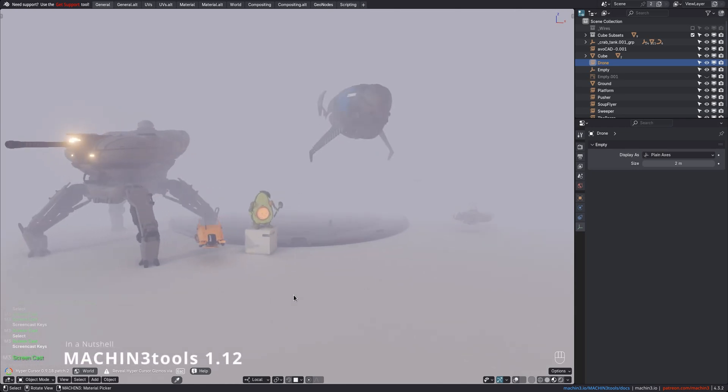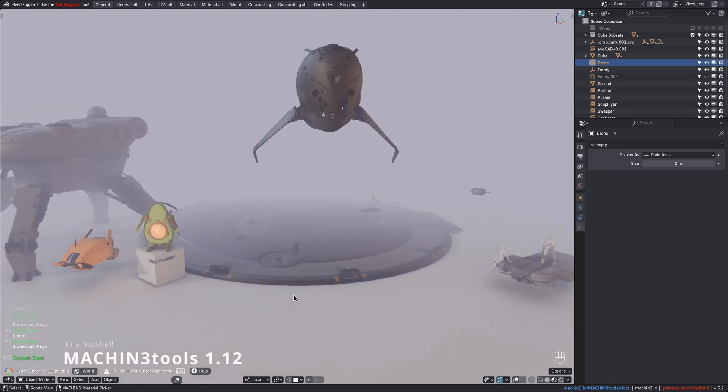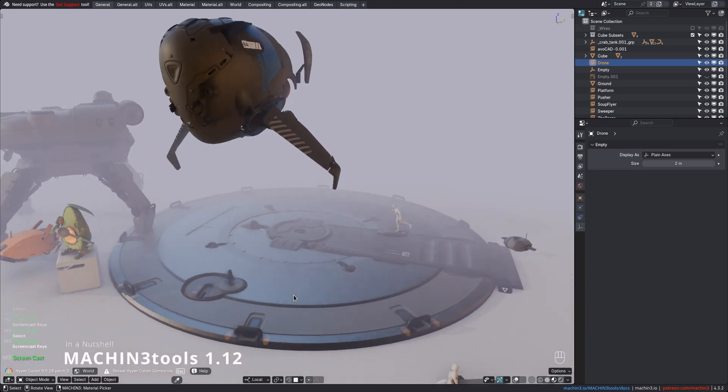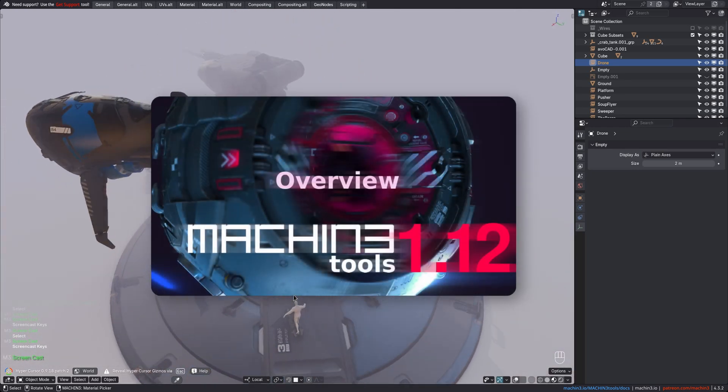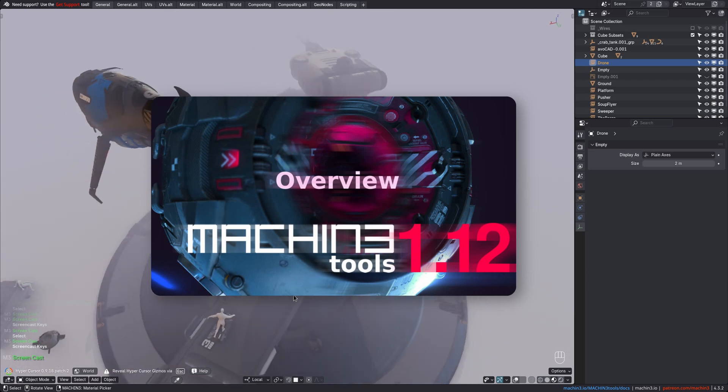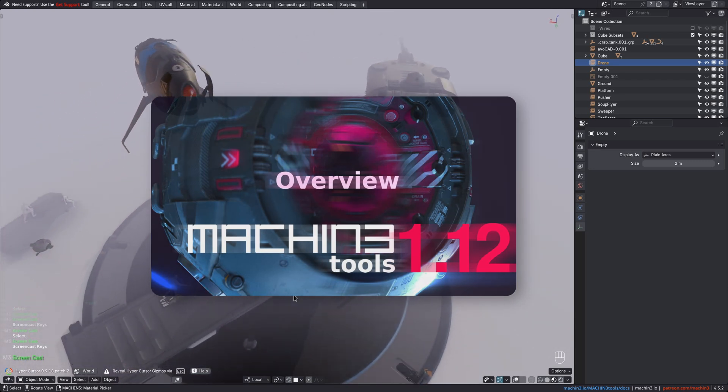This video provides a quick overview of the new features and tools in version 1.12. There is a 40-minute long comprehensive overview too.